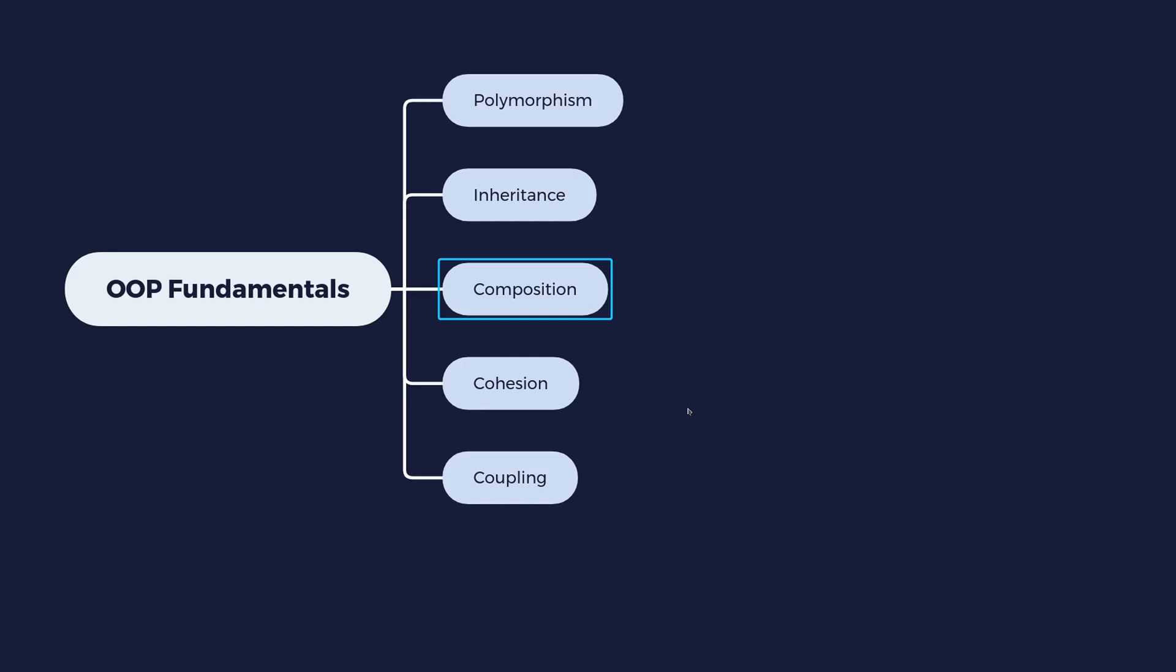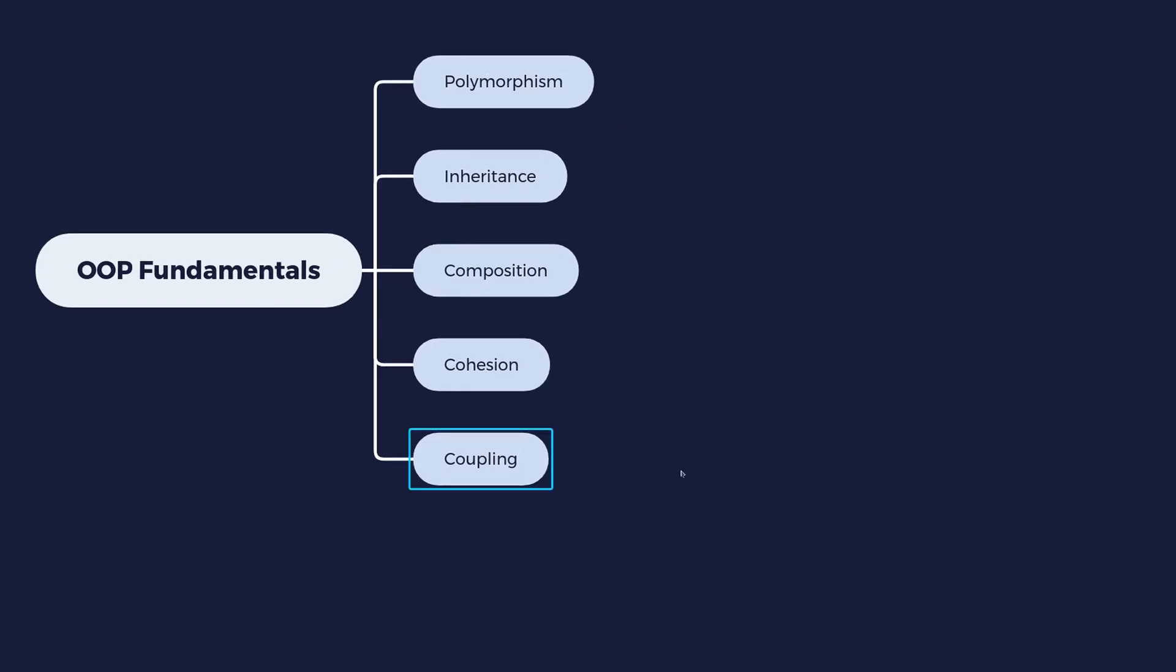And when that happens, you're going to experience some problems with your design and your code. Why? Because when you want to change something in one of these classes that are closely linked together, well it's going to affect both classes instead of only affecting one class. It's going to affect both of the classes.